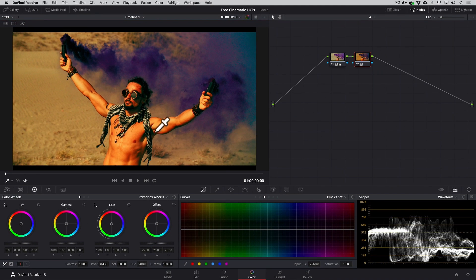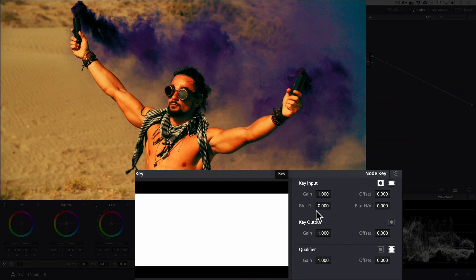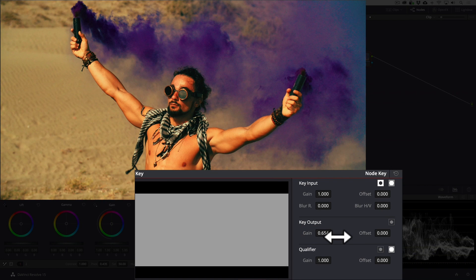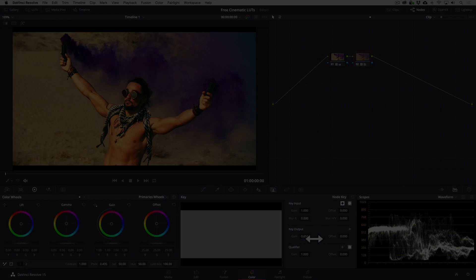It's too strong here, so a clever trick is to go to the Key panel and dial back the LUT to taste with the Key Output Gain control. And that's it. We can refine the look further if we need to with the color tools.